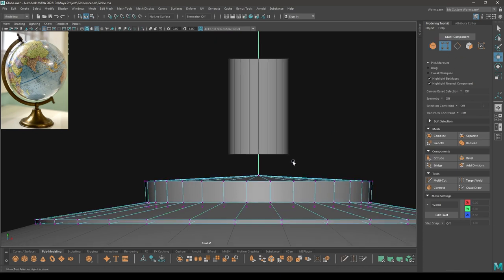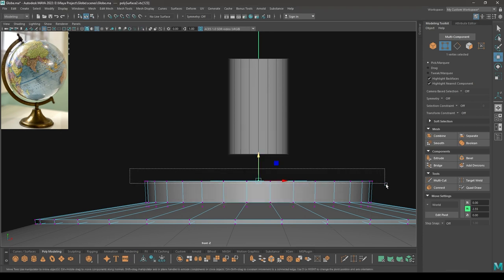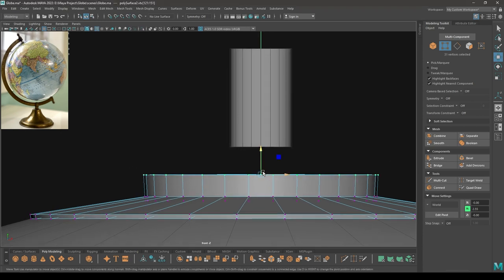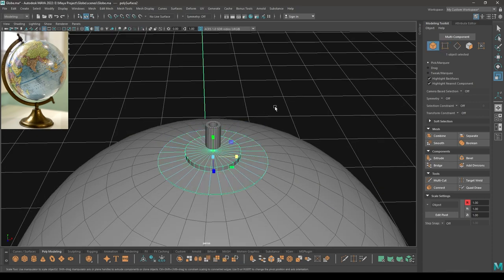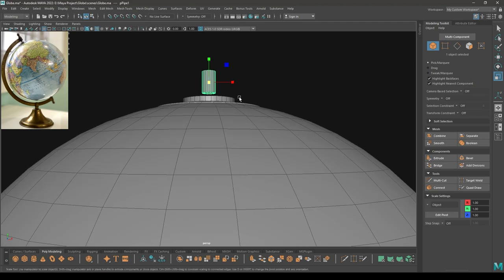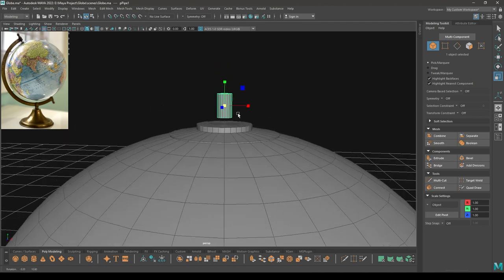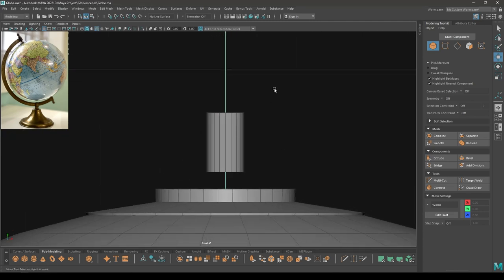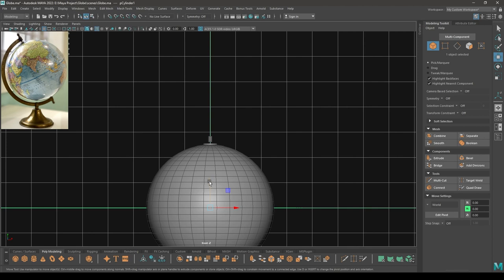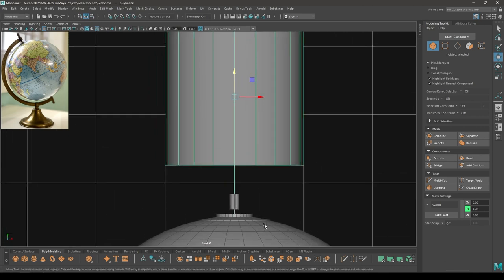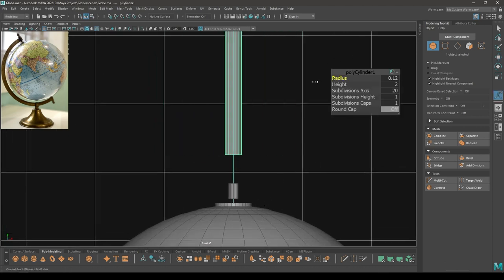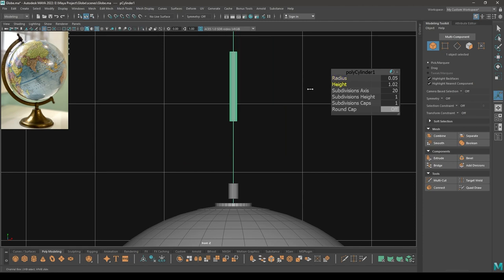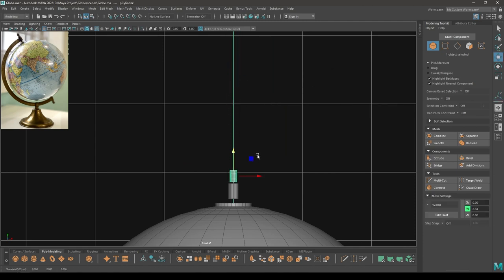Place it up here like this. Go to vertex mode, select this vertex, place it down here and place it up here. Select all these vertices and scale them like this. Now take another cylinder and place it up here, decrease the radius and height, then bring it down.